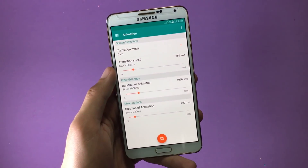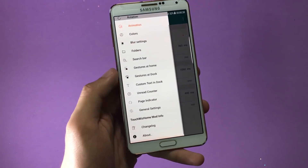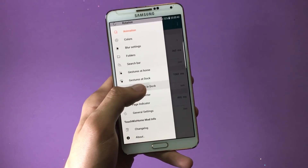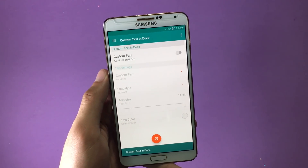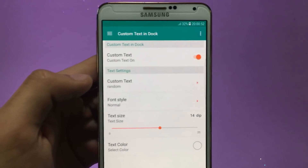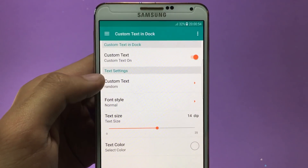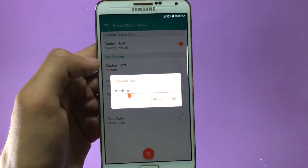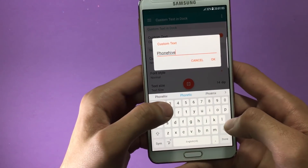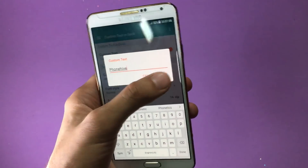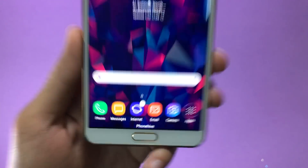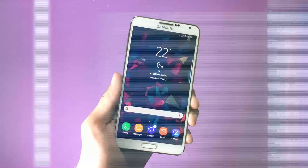One more cool feature is the custom text in the dock. With this feature enabled, you can have any text written under your dock. Under Text Settings, tap on Custom Text and write anything you want. I'll write 'Phone Hive.' After writing your text, tap OK. Going back, you can see 'Phone Hive' written under my dock, which looks fantastic.